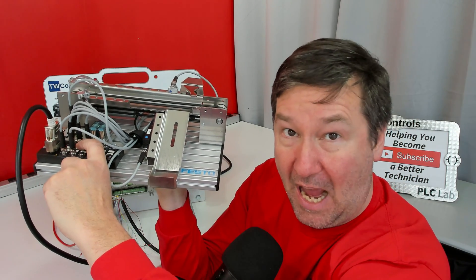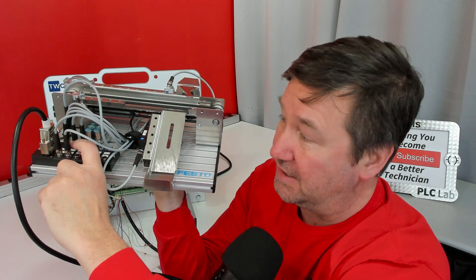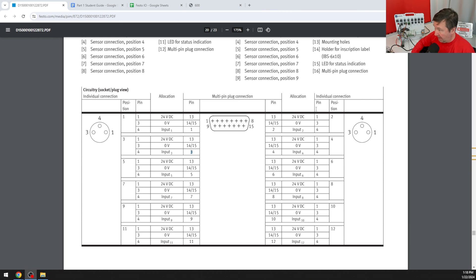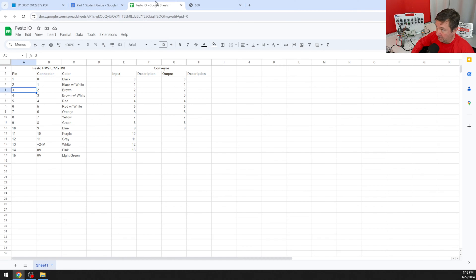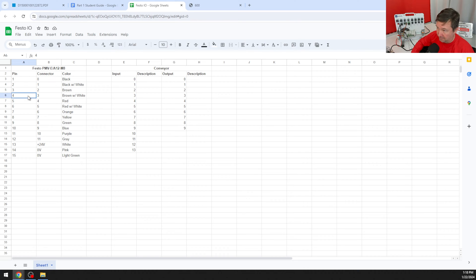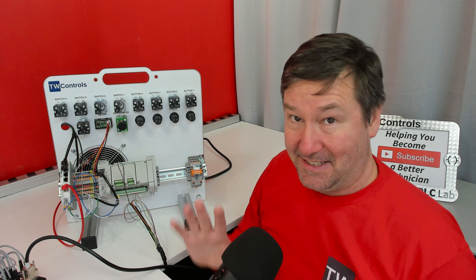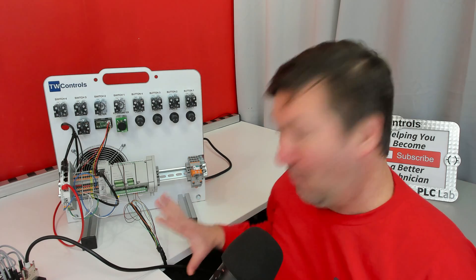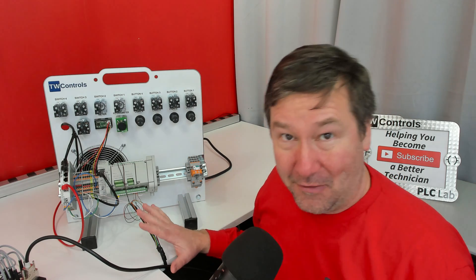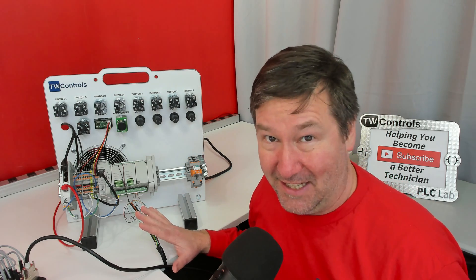Now we have three outputs on this one and those are going to be pins 2, 4, and 6. If we look over here pin 2 is black with white, pin 4 is brown with white, and pin 6 is red with white. And we're going to connect those to outputs 4, 5, and 6. Now that takes care of the wiring of our 15 pin connector.